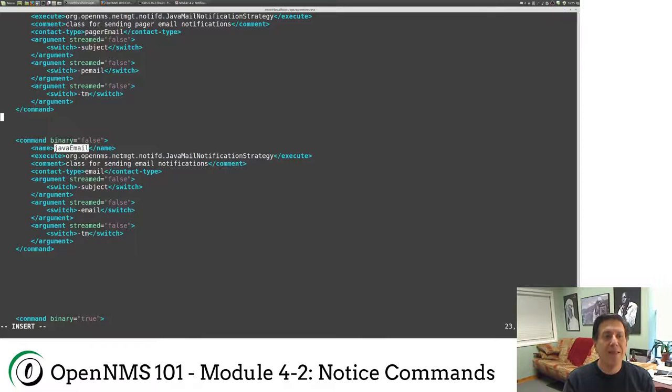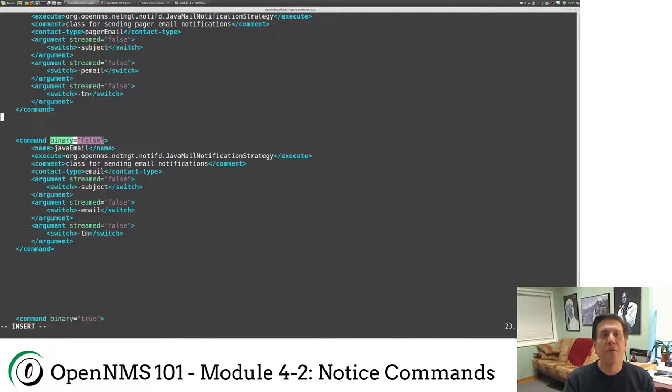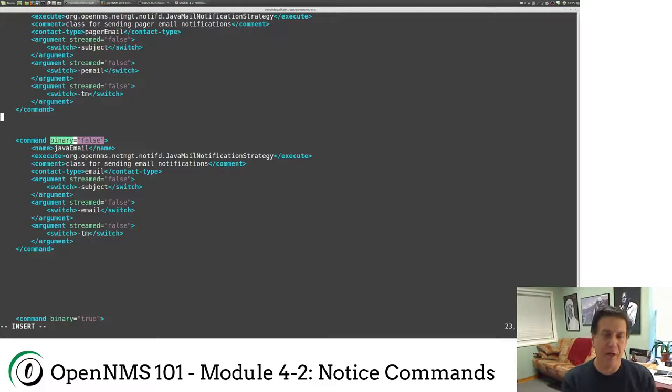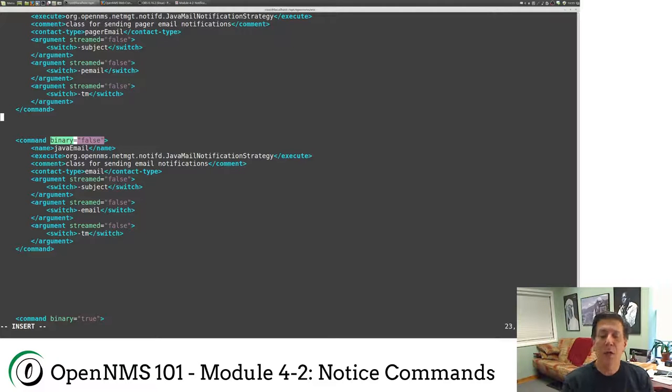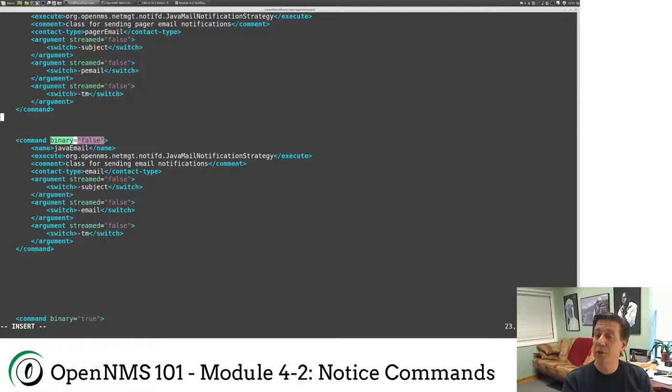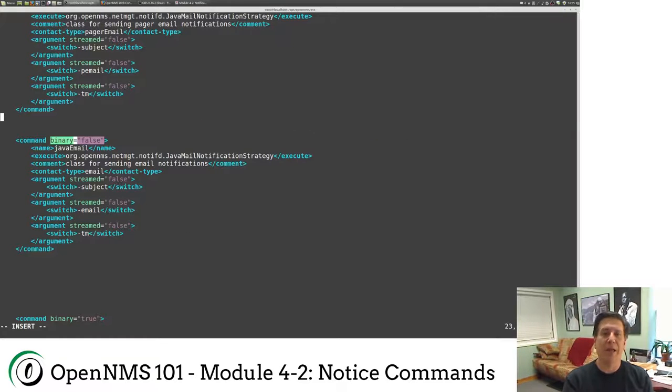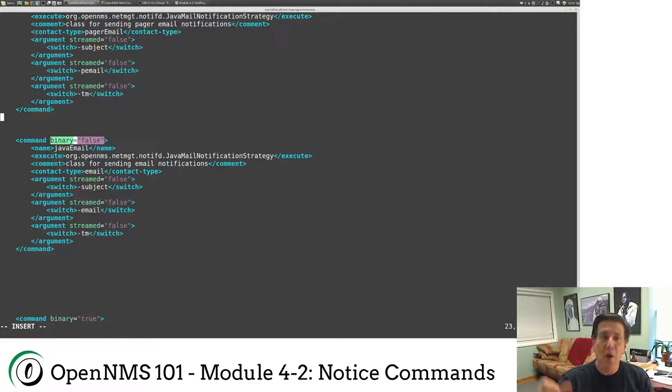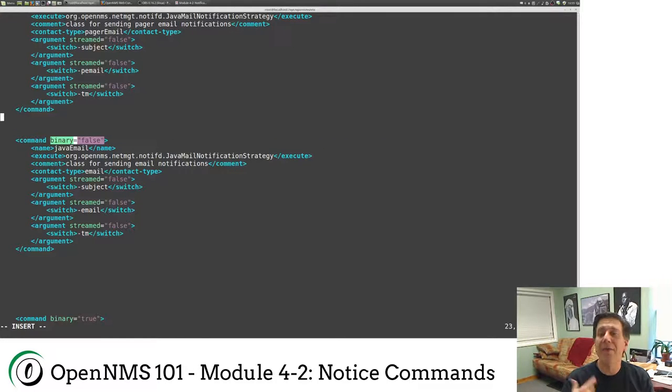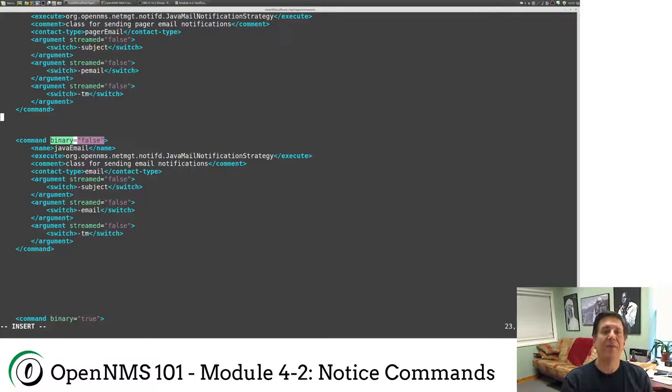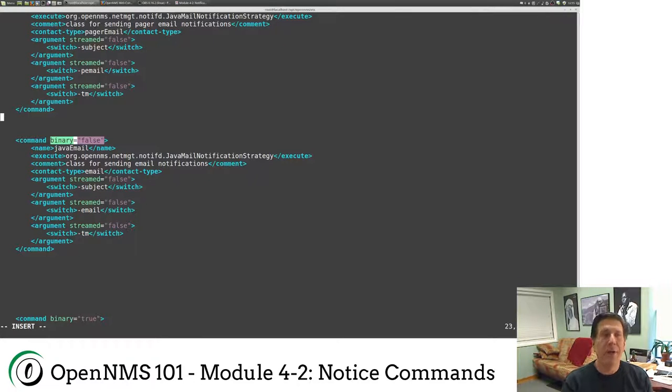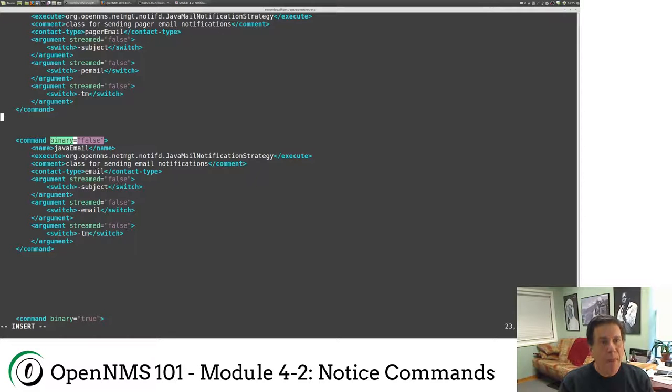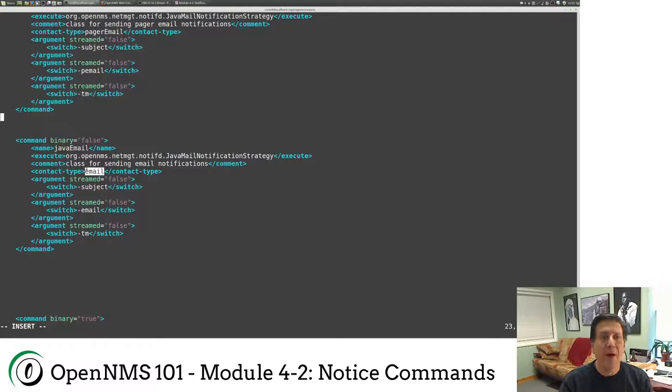Now, the first attribute here, binary equals false, this means it is a Java class. We're going to actually try to execute a Java class. If you are a Java programmer, you can build your own classes. And this is highly recommended simply because of the scalability. Every time we run a binary command, we actually have to fork exec a shell, run the command, see what comes back, close the shell, etc. And there's some overhead in that. In this case, if it's a Java command, it's a lot more efficient.